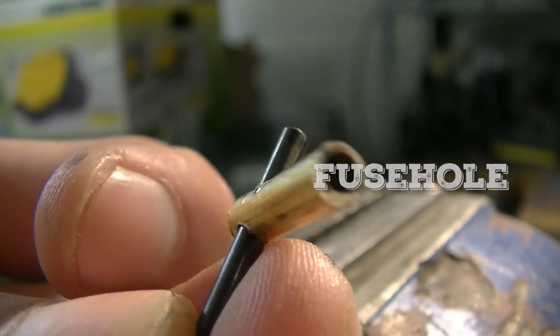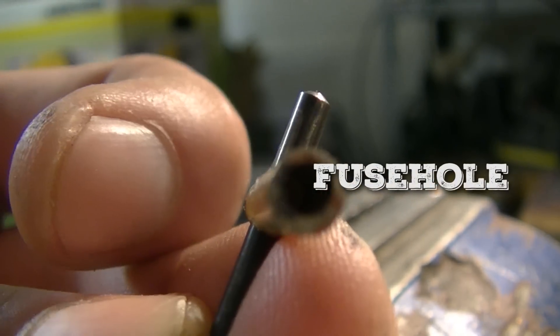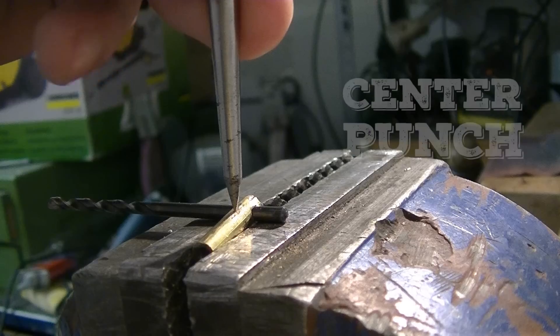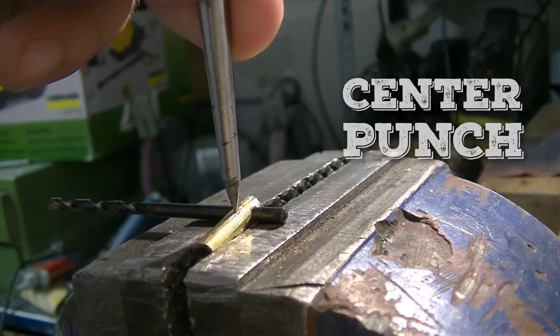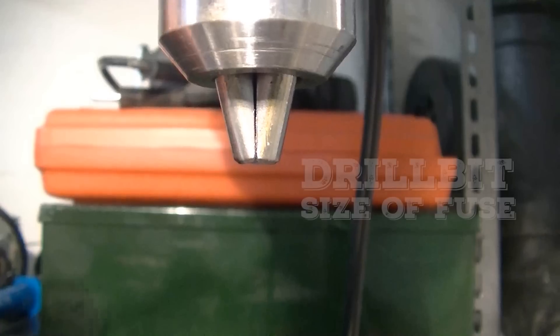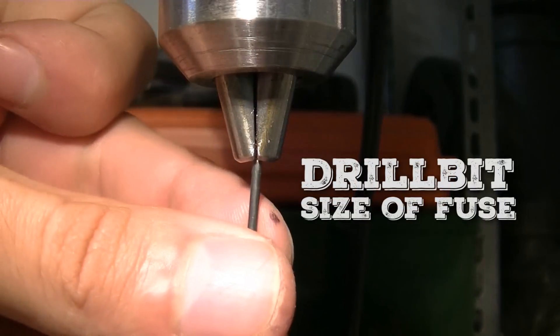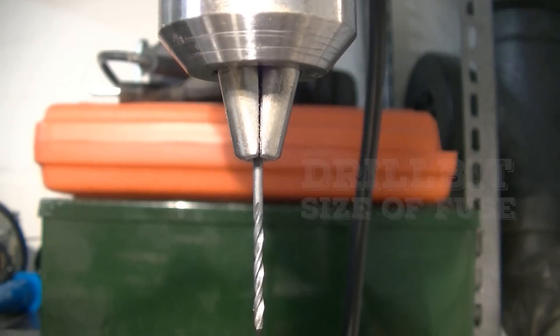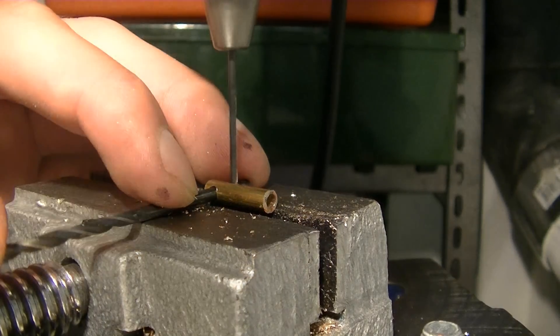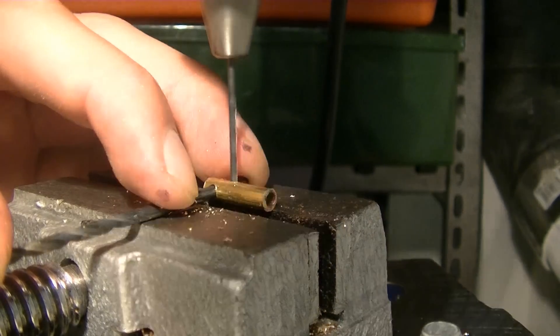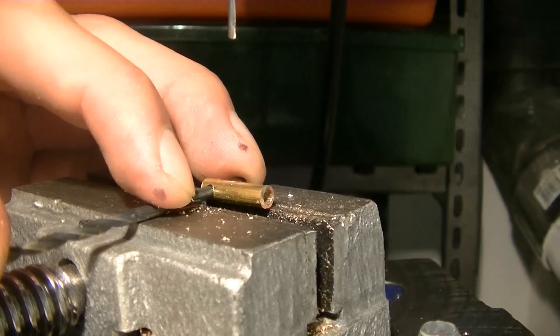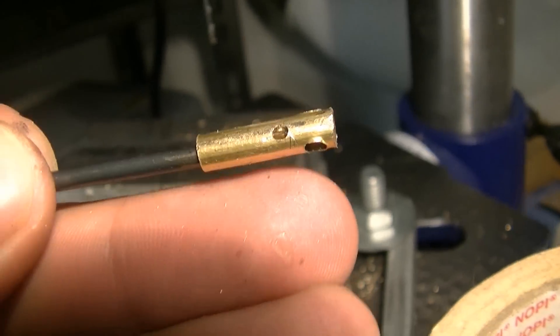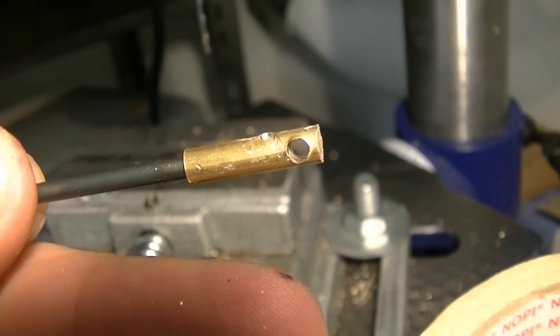Now center punch the fuse hole. Chuck the small drill bit, then drill into the bore.